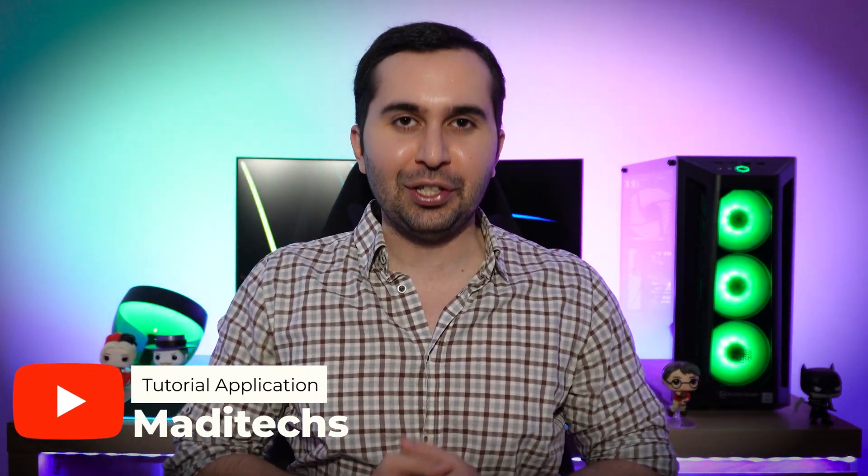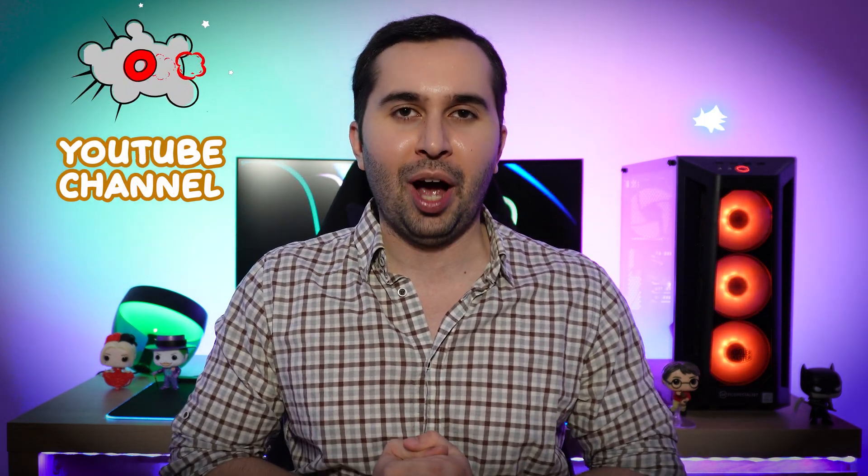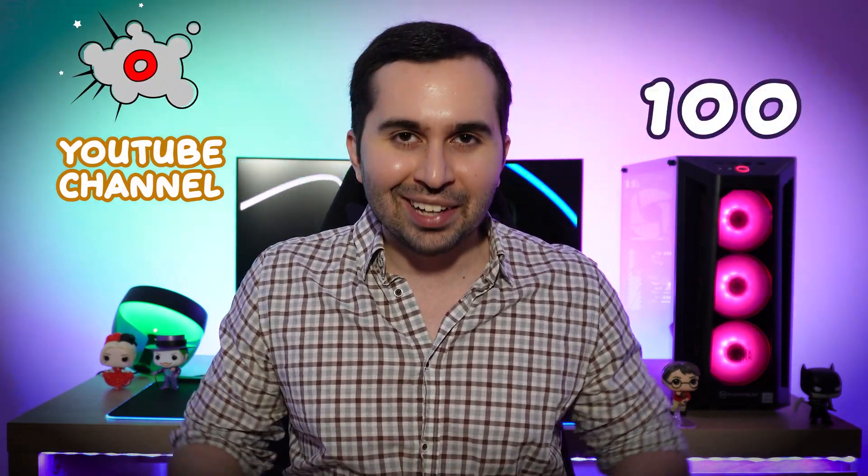Hi guys, this is Madi. In this video I'm gonna show you how to create a YouTube channel from zero to hundred. Let's start.